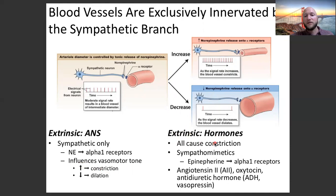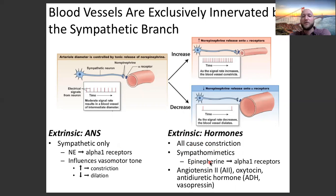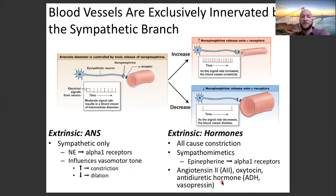Extrinsic hormones all cause constriction. These are your sympathomimetics: epinephrine affects alpha-1 receptors. We also have angiotensin-2, which causes vasoconstriction; oxytocin, which can cause vasoconstriction; and anti-diuretic hormone, also known as ADH or vasopressin. ADH has three common names: anti-diuretic hormone, ADH, and vasopressin. We'll do a much deeper dive into angiotensin-2 and ADH for the final exam.